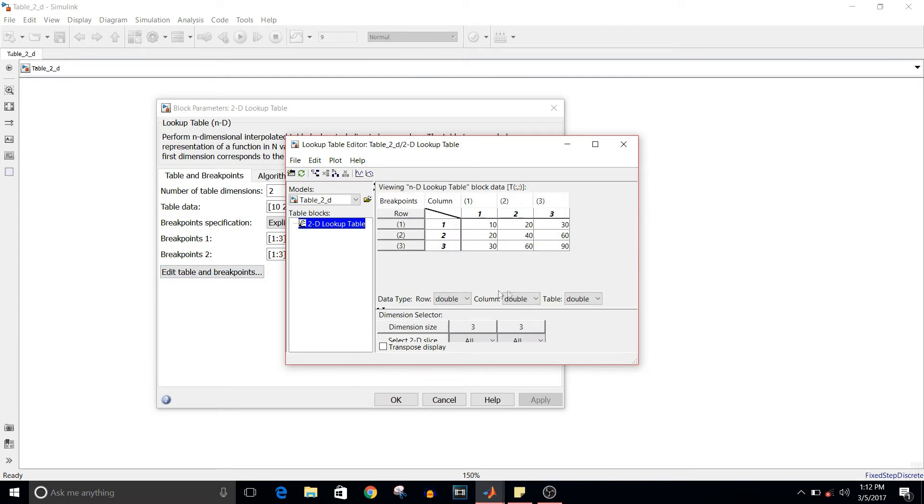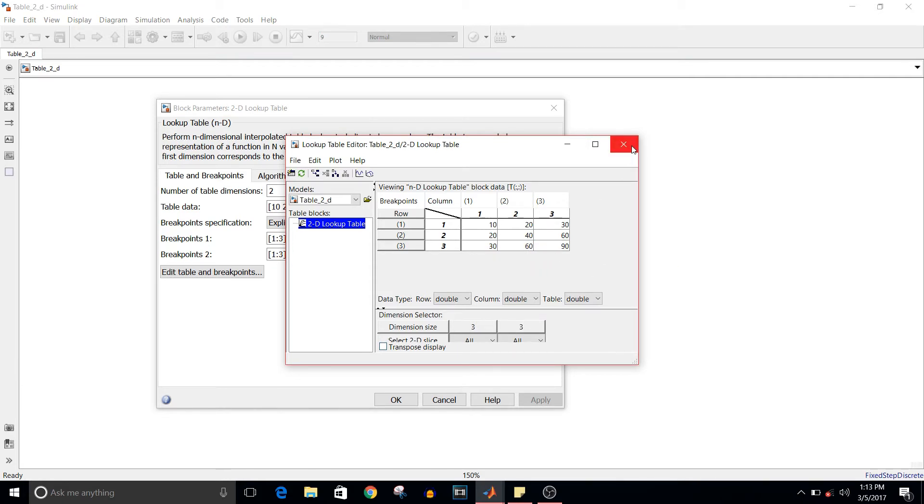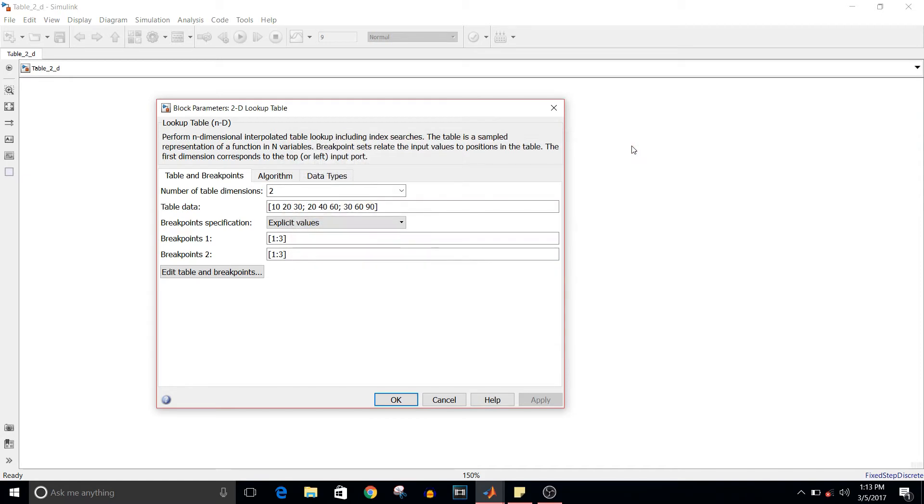1 times 10 times the column value gives us 10, then 20, 30, 20, 40, 60, 30, 60, 90, and so on. Close this table. It's just simple table data.